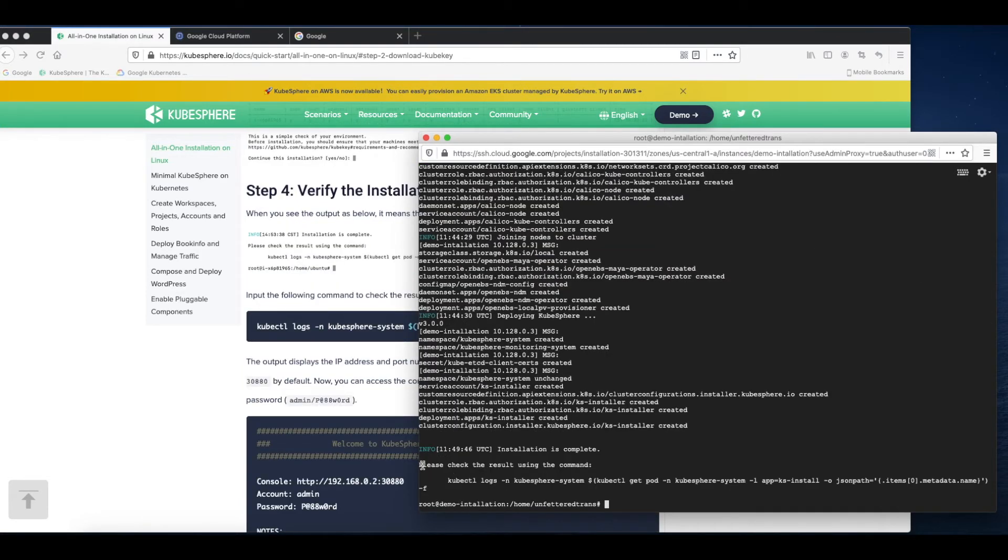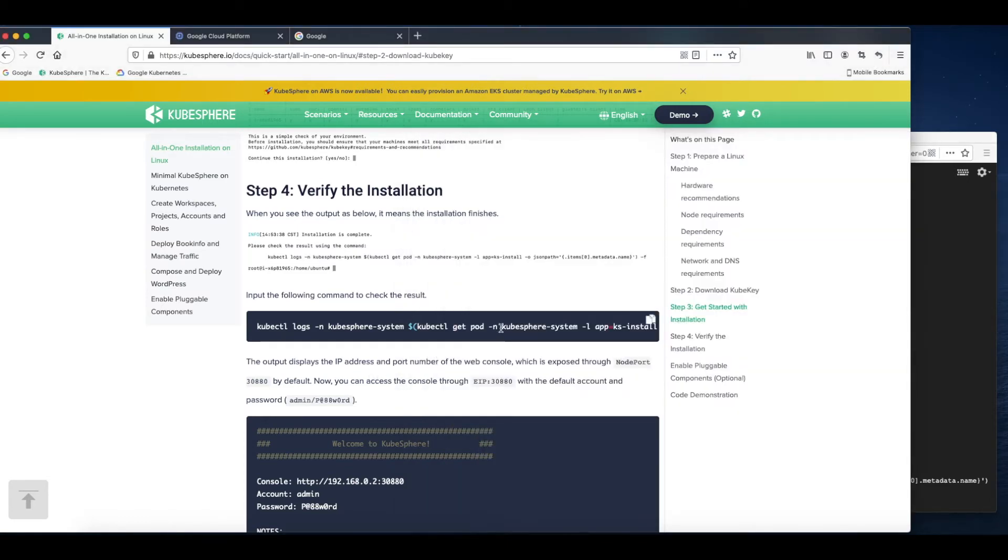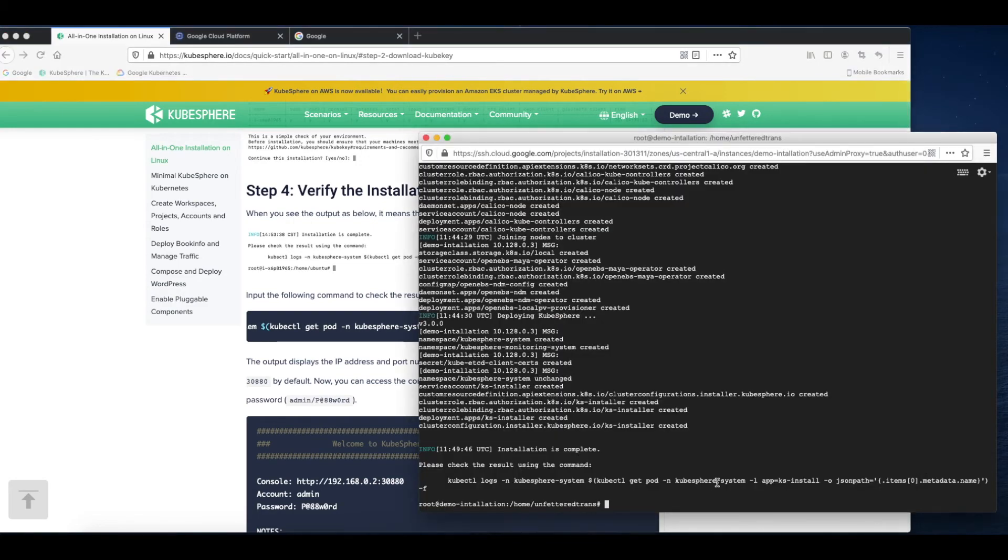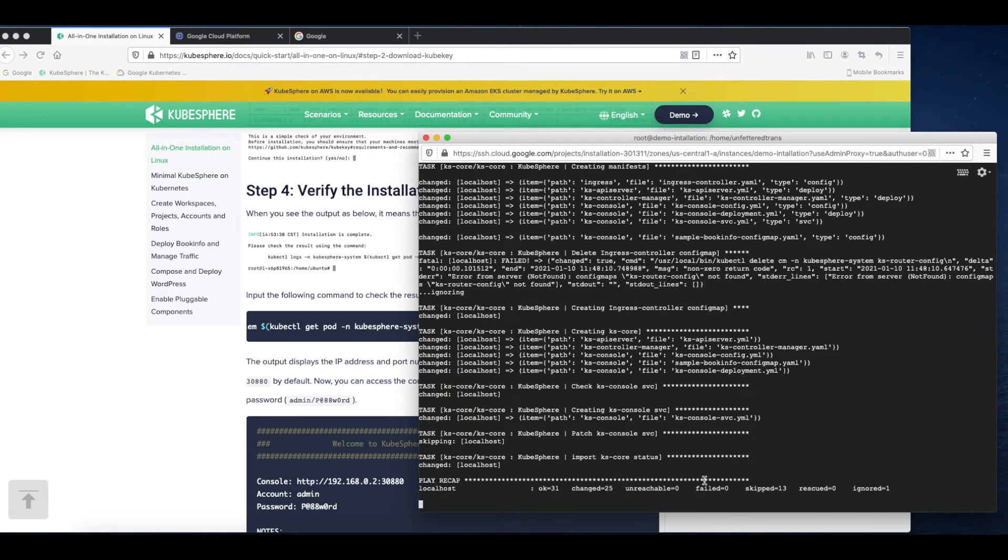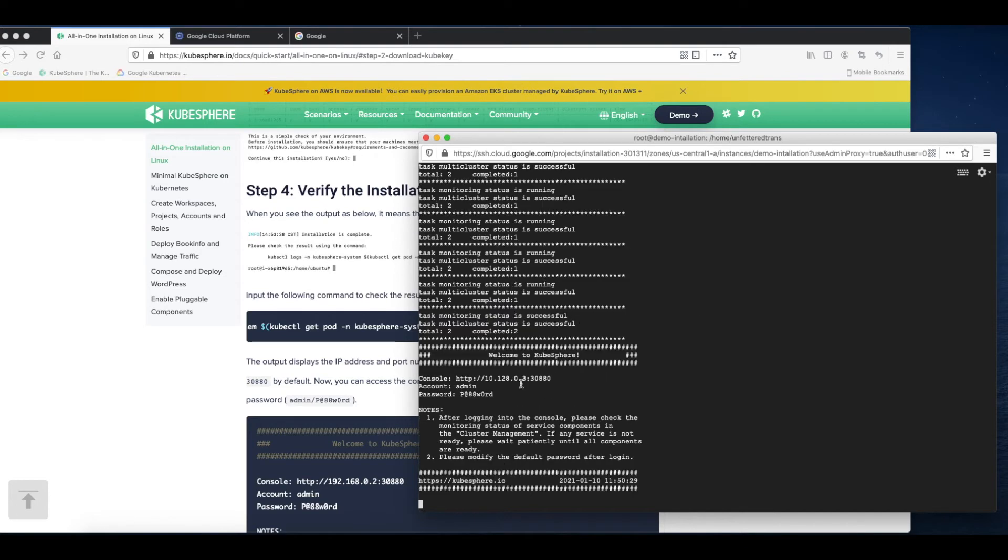When you see the output like this, it means the installation is successful. You can use this command to verify the result. Now you can see the link of the console. You can access it via node port.